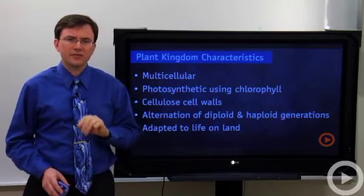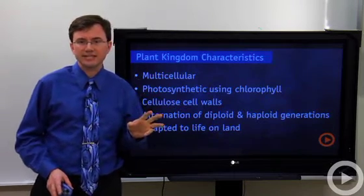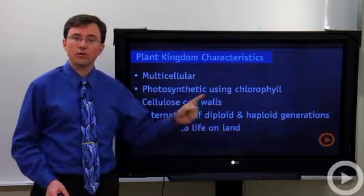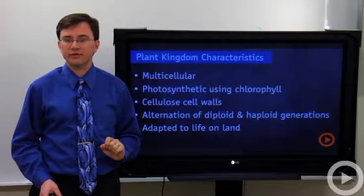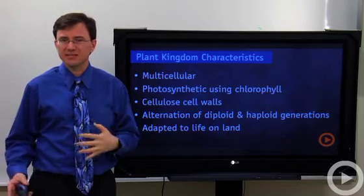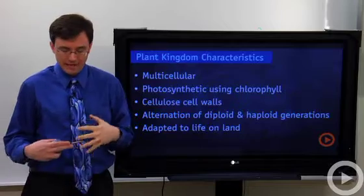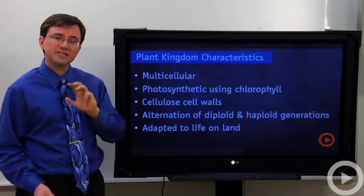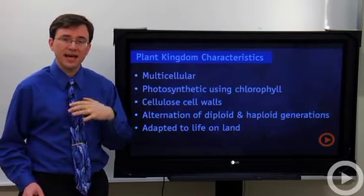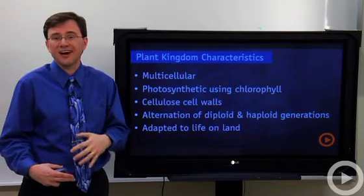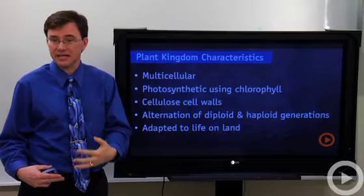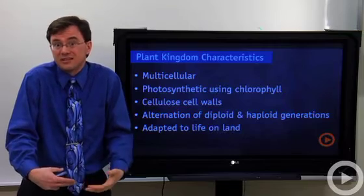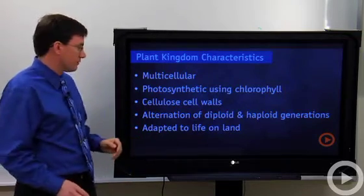Alternation of generation is a thing that plants do where they'll have one generation that is diploid followed by the next generation being haploid, which means one generation will have two copies of every chromosome while their children will have one copy of every chromosome. It's kind of like if a plant were a human — the human mother gave birth to something that looked very different from herself, which would then give birth to a new human. You may not have seen these different generations because most plants keep one of the generations within or dependent on the previous generation. Freaky weird plants.